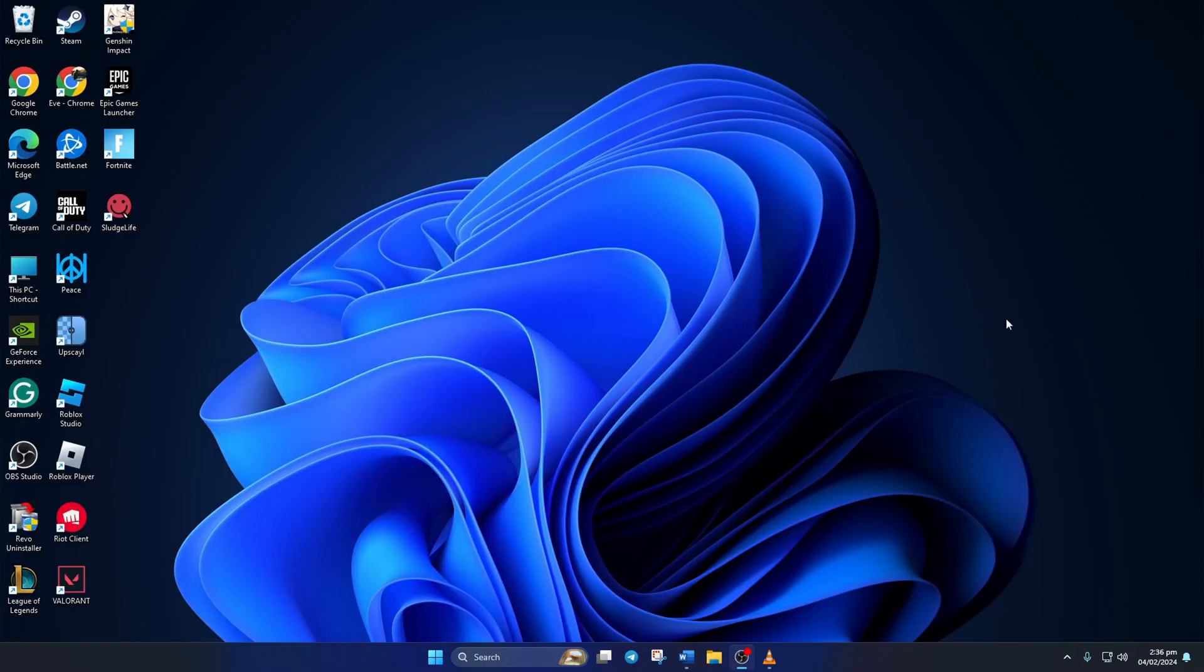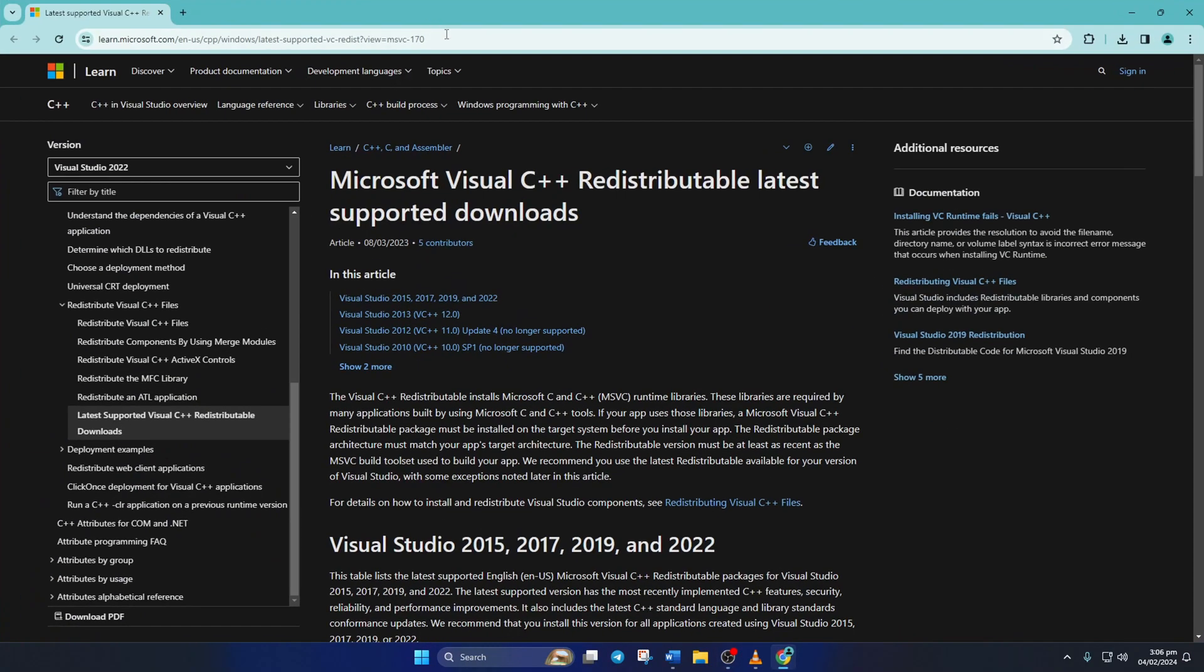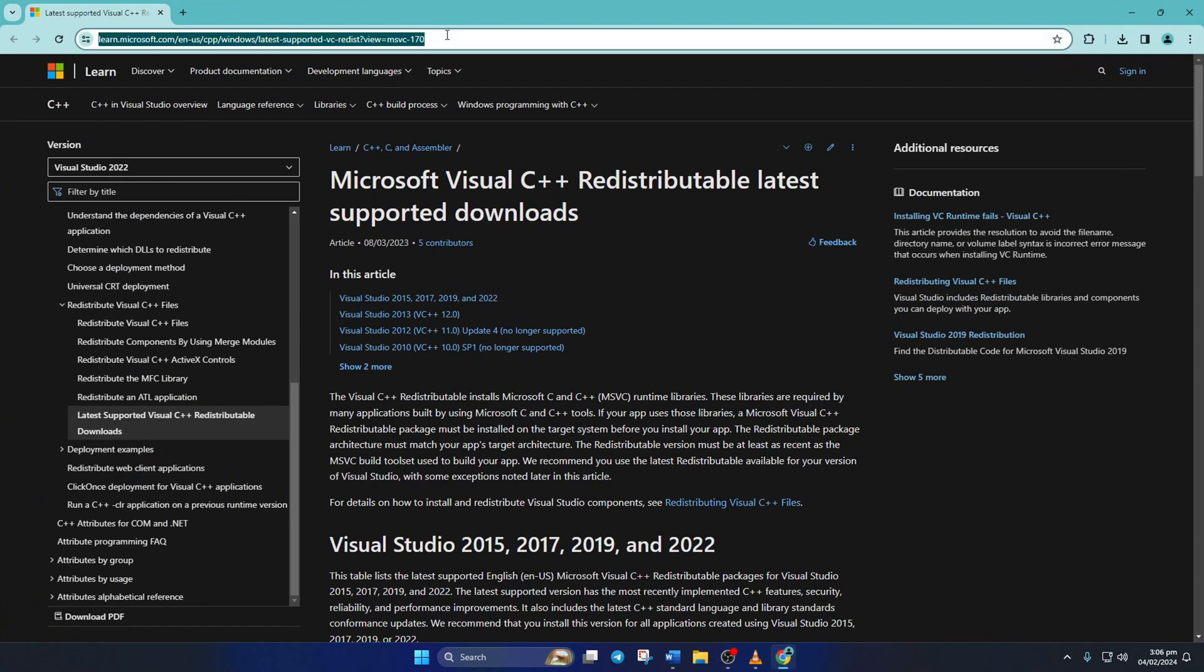Next, to install the latest version of the Visual C++ Runtime program, open up this link in the browser of your choice. Don't worry about the link, you can find it in the video description.